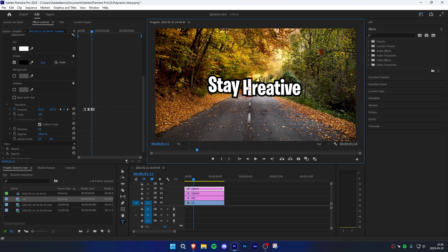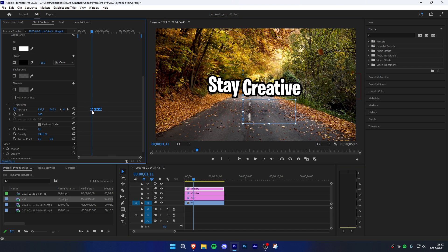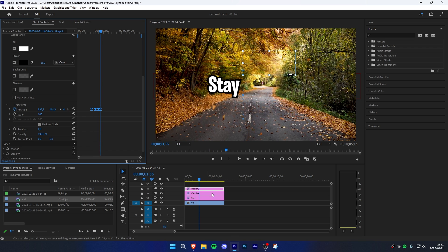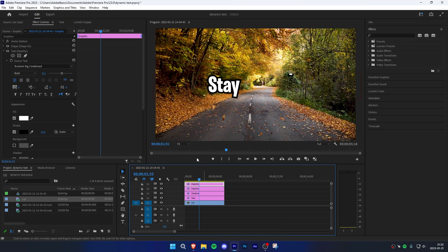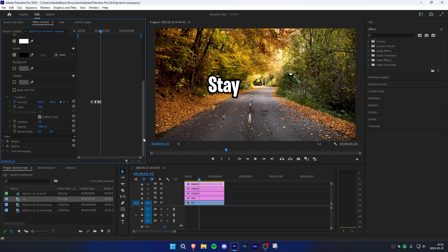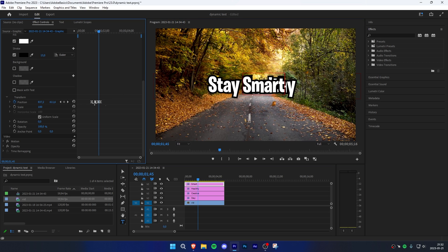Then select the typing tool and change the text again. Once you're done, click on the selection tool, then select all keyframes and align them with the player. Now use the arrow to move to the last keyframe and duplicate the clip again by holding Alt and dragging it up. Make sure the top clip is selected, then scroll down to Transform again and move the player in between the last keyframes. Change the text again by using the typing tool, then highlight all keyframes and align them with the player again.